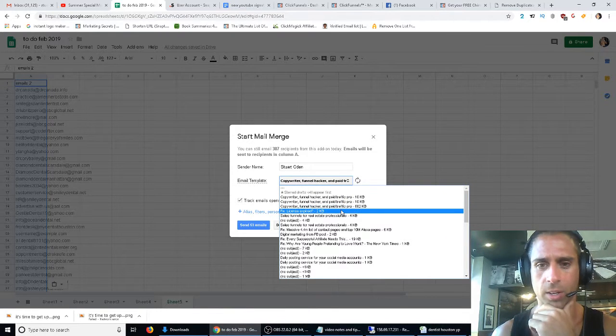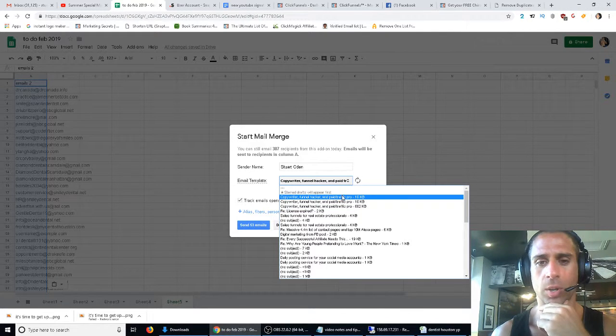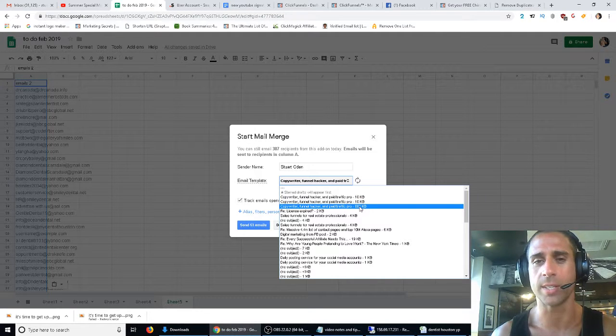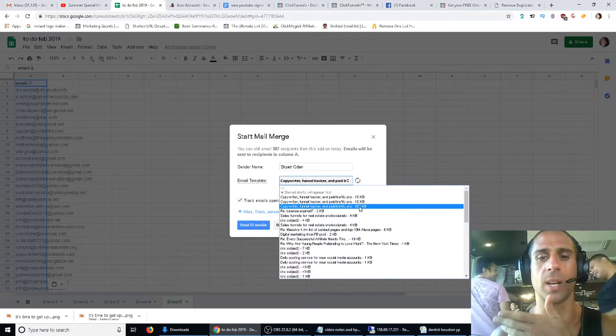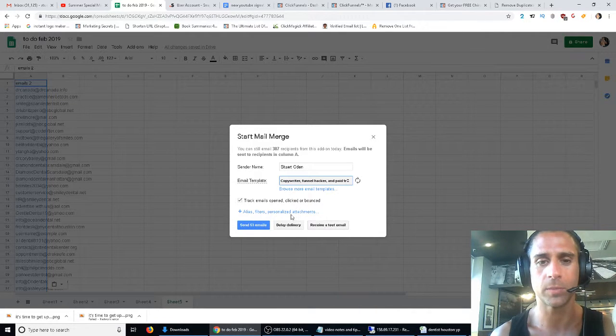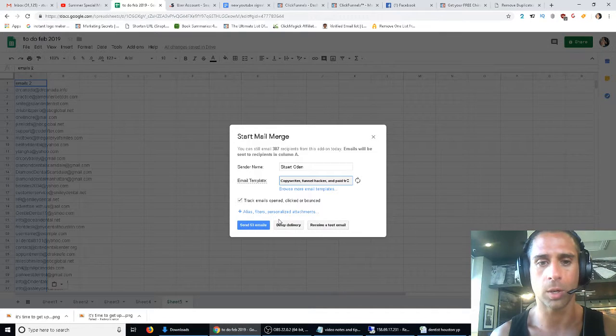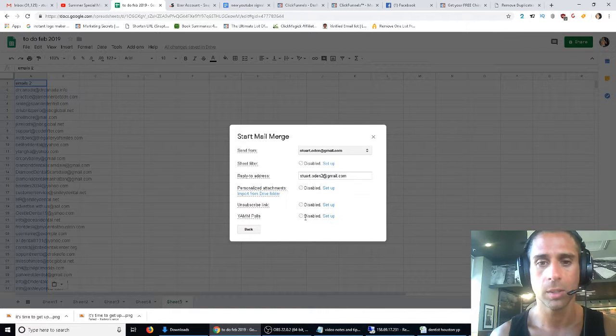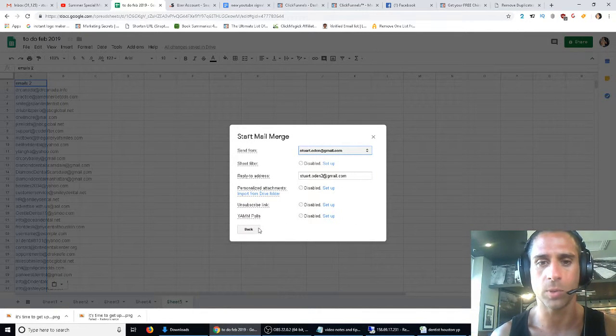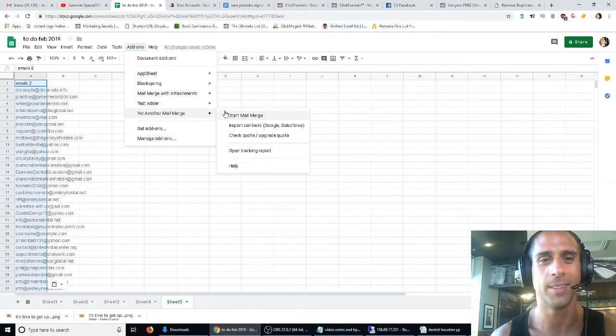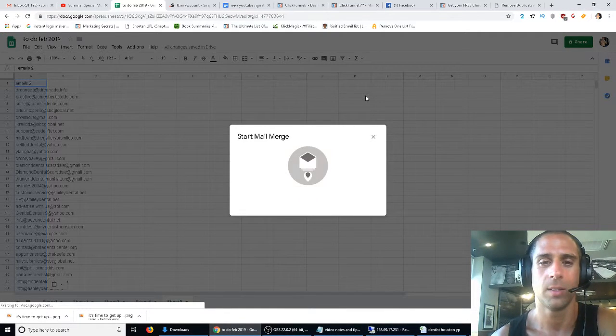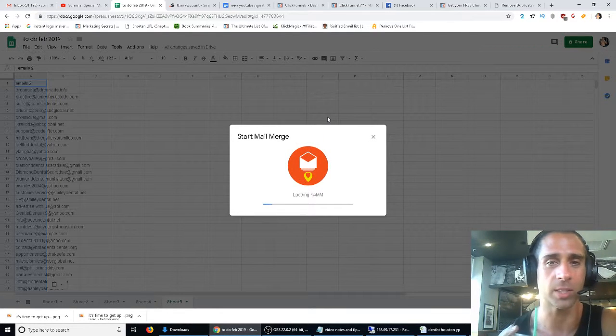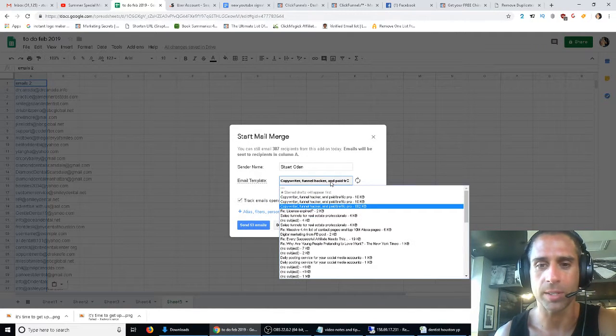Copywriter funnel hacker and paid traffic pro. What we're going to do is click on this one. You'll notice these are all the same except this one is much larger because it has images attached to it—screenshots from my ClickFunnels account. Let's try that one even though it doesn't have the chiropractor funnel on it. You can receive a test email but I've already done that and I know it's good. You can set up an alias if you want but we'll just leave it like that for now. Make sure we've got the right template selected. We do. 1053 emails and then that's it, I'll just click this button.